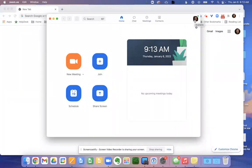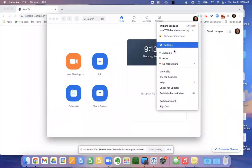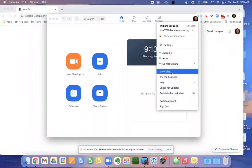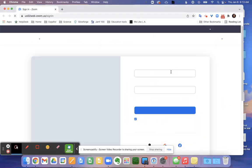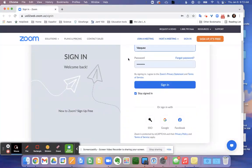If we start by clicking the profile, this will be your picture, your name. We'll use this drop down menu to go to my profile. This will open up a link to Zoom.